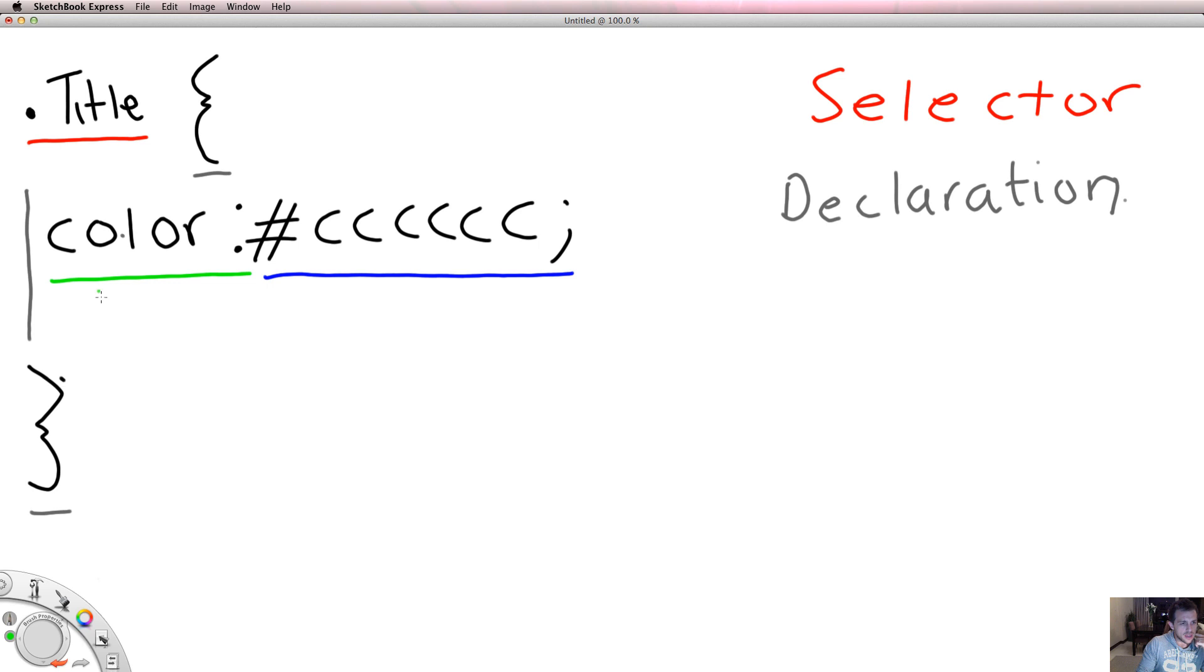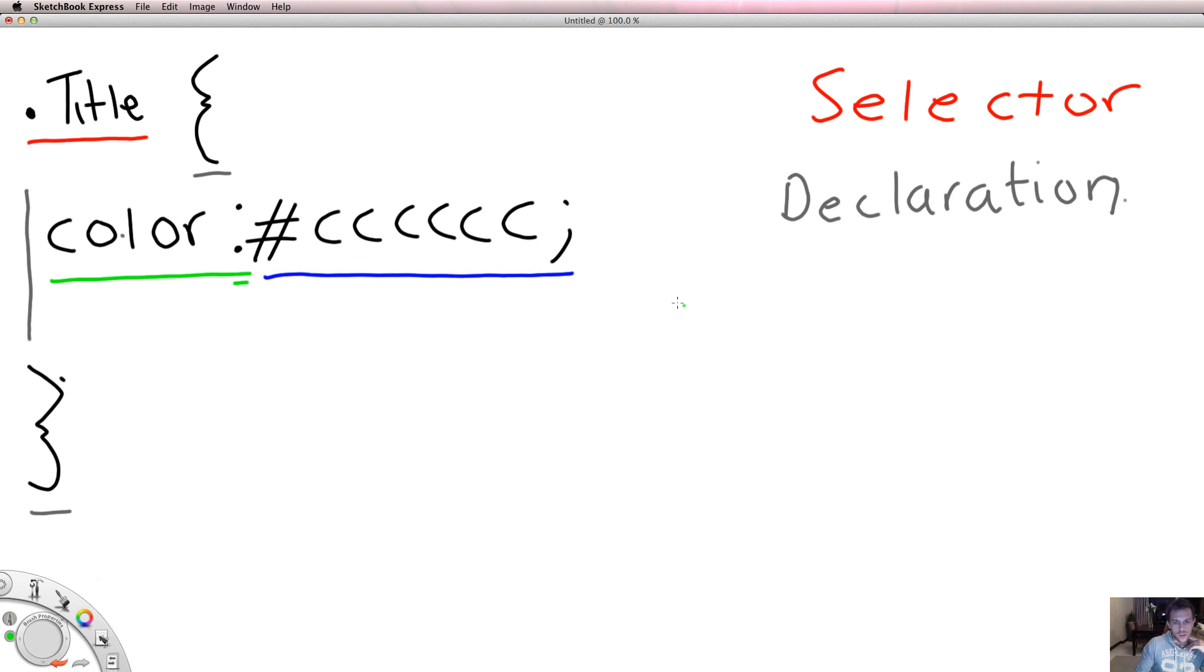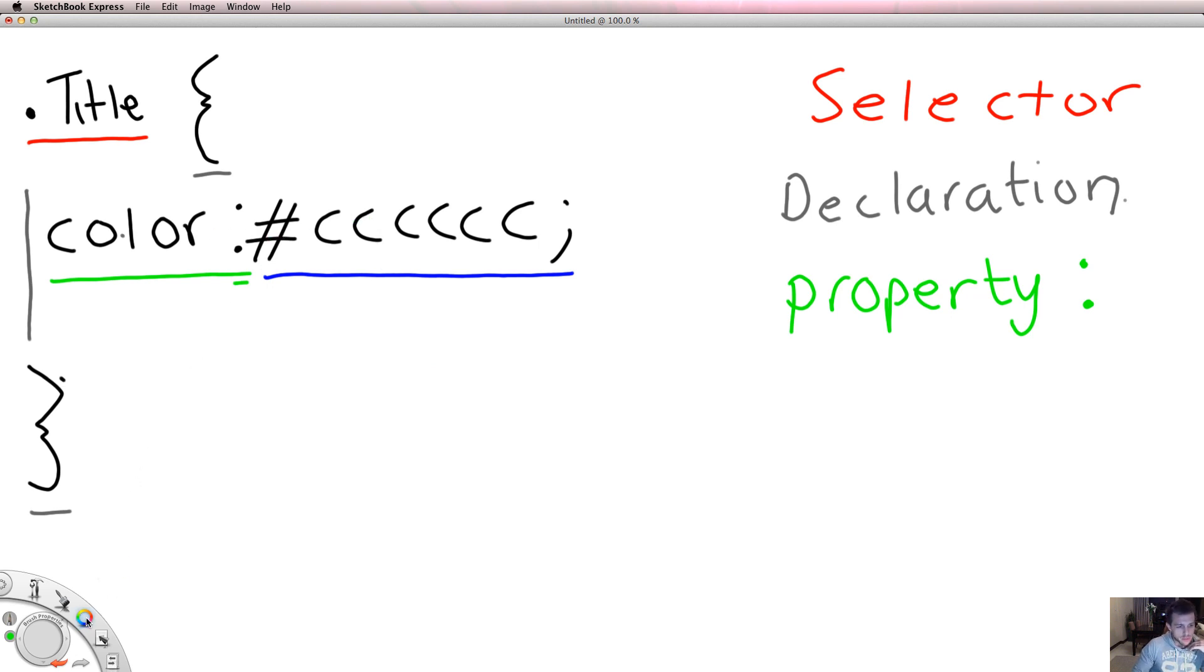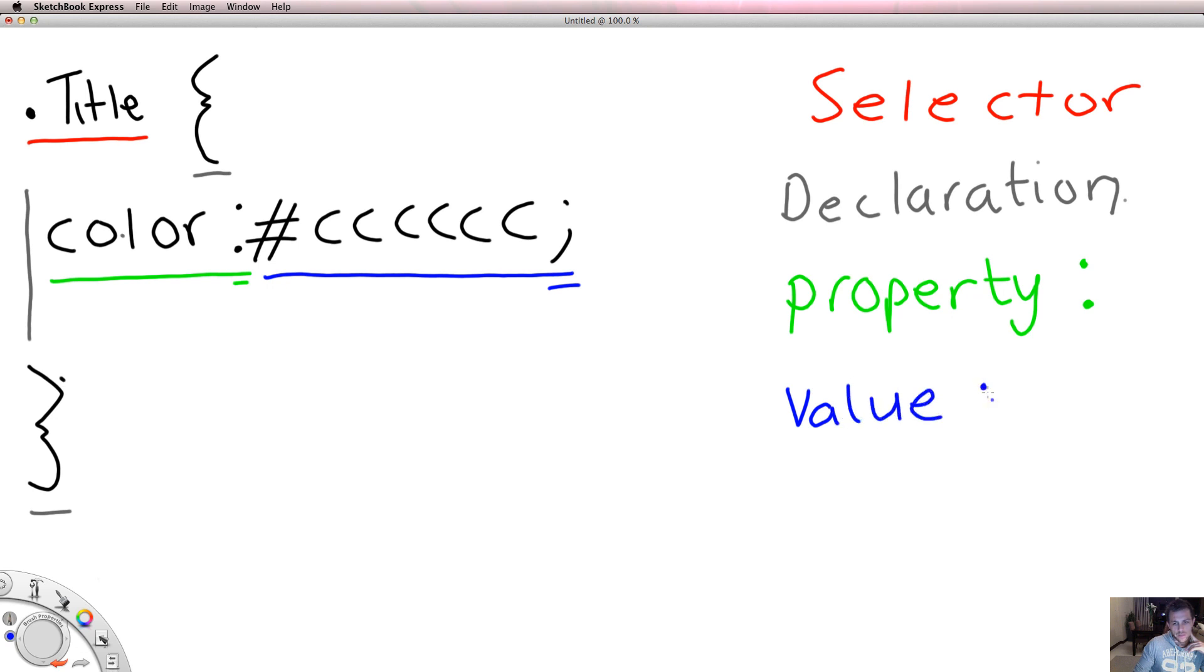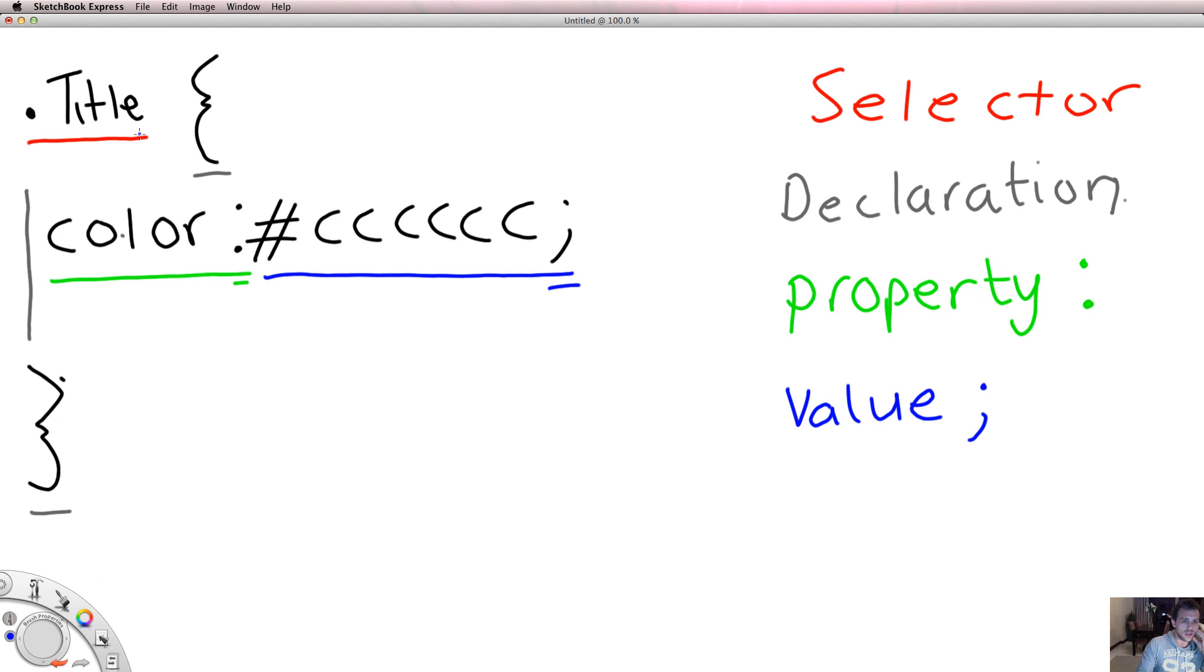I mentioned this color and this color is what we call a property. This is a property of this selector. Notice that the property has a word, it might have some words but there will never be spaces in between these words, and it always ends with a colon. That is really important. The property must always end with a colon. And then what follows the property is what we call a value. The value always ends with a semicolon.